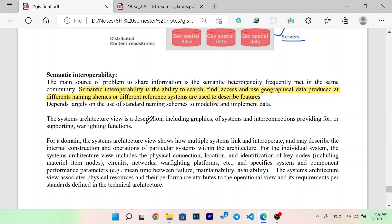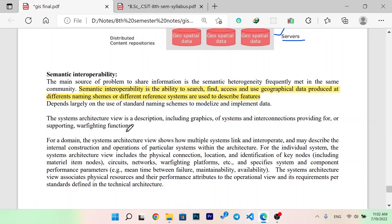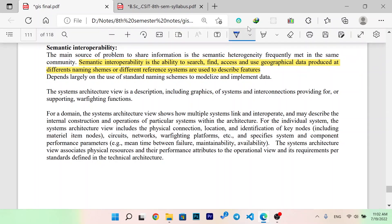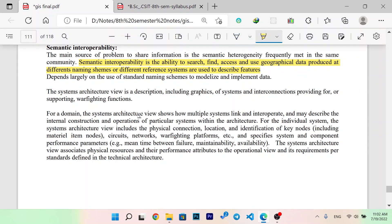The system architecture view is a description, including graphics, of systems and interconnections providing or supporting warfighting functions. For a domain, the system architecture view shows how multiple systems link and interoperate, and may describe the internal construction and operation of a particular system within the architecture.